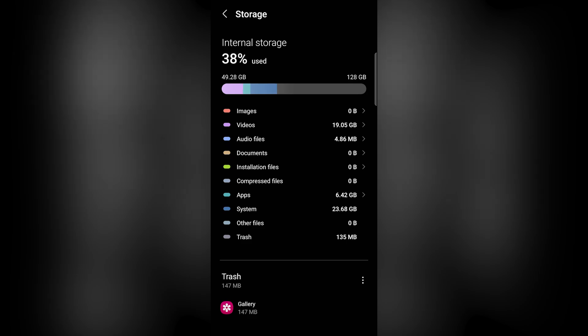If you are lucky, your internal storage on your phone looks something like this. If you are unlucky, your internal storage looks something like this.